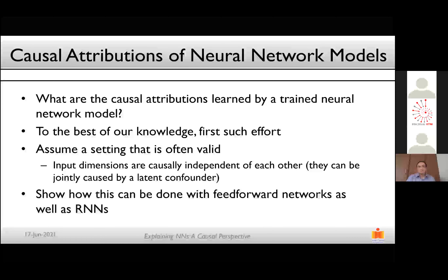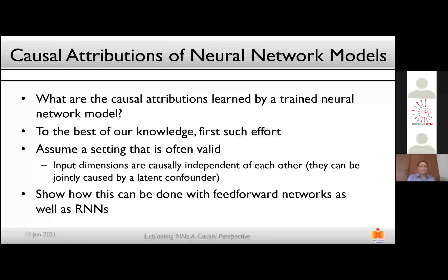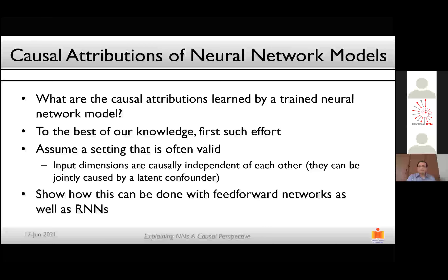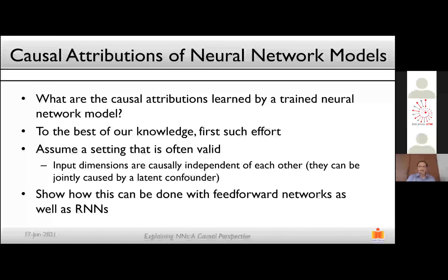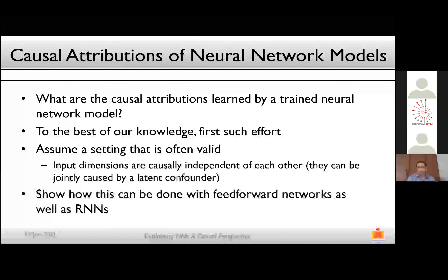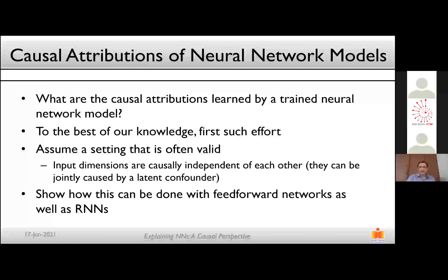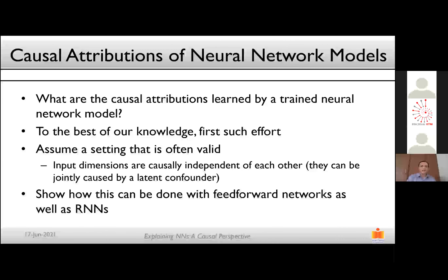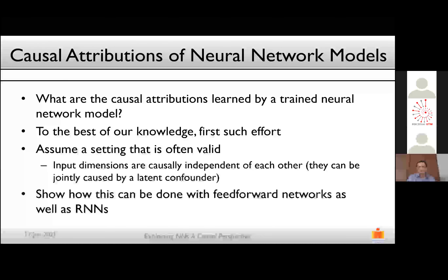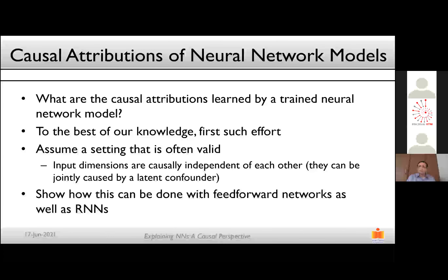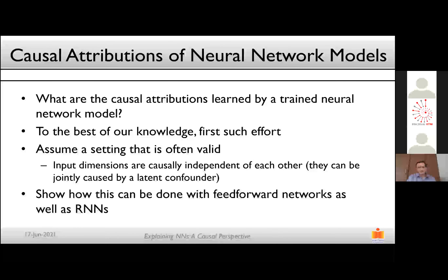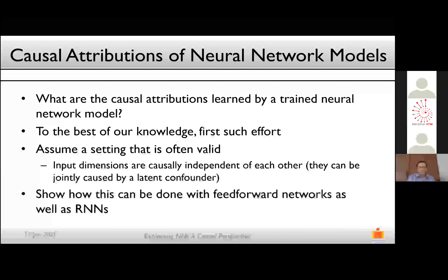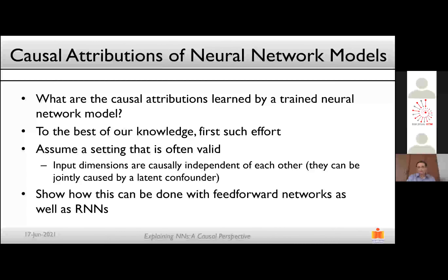If you've done PCA on your data and removed correlations, your data likely satisfies this setting. We show how this method can be applied to both feedforward networks as well as recurrent neural networks, the latter being a bit tricky because of the relationships between outputs and inputs across time steps.